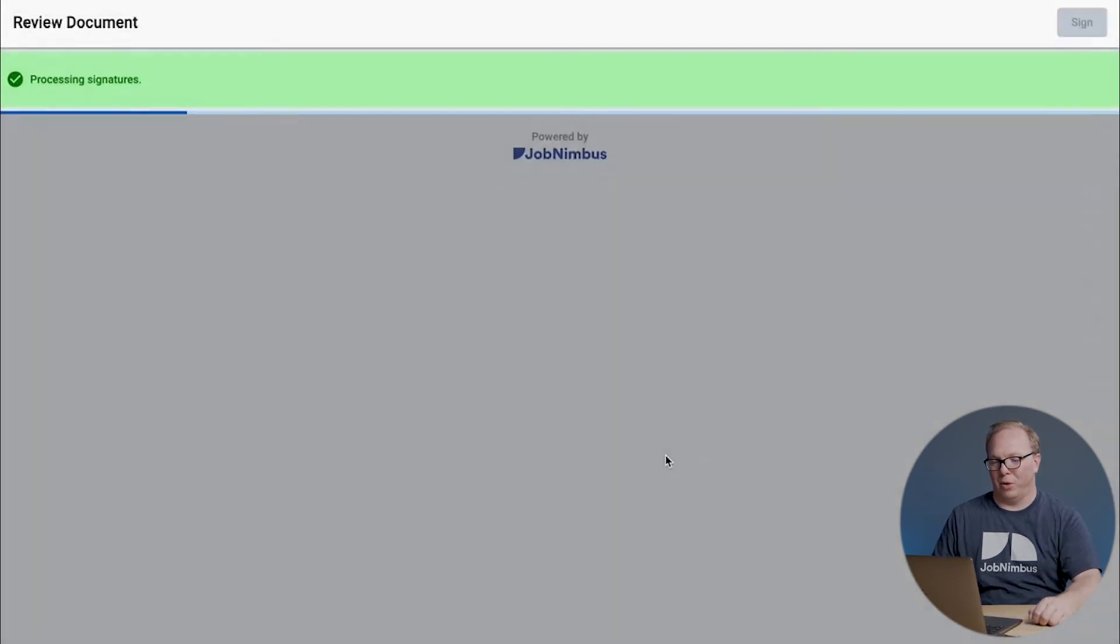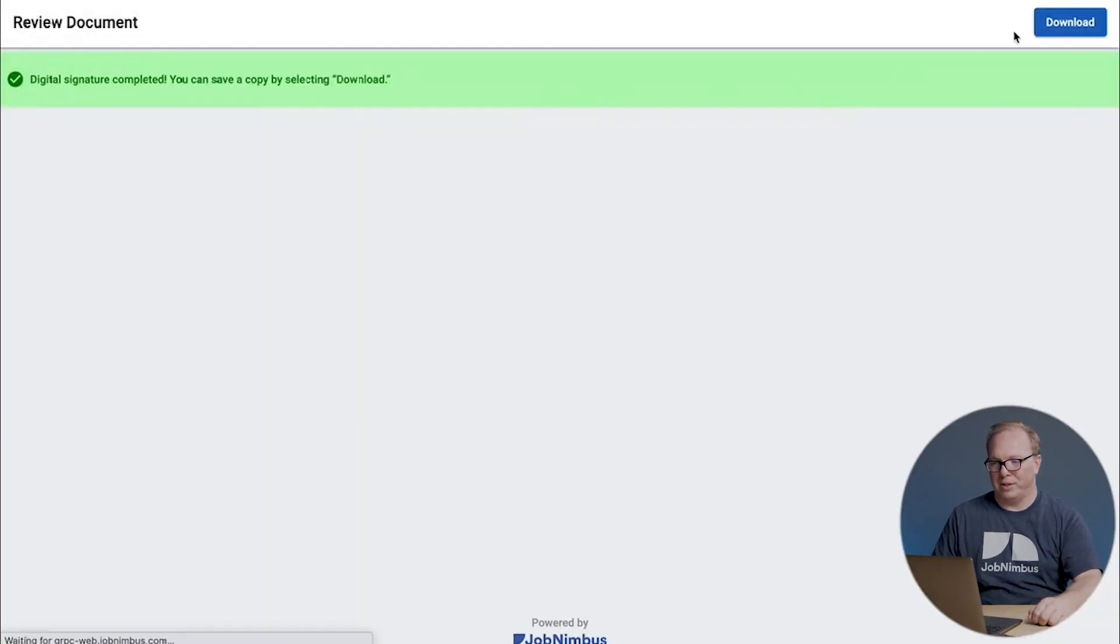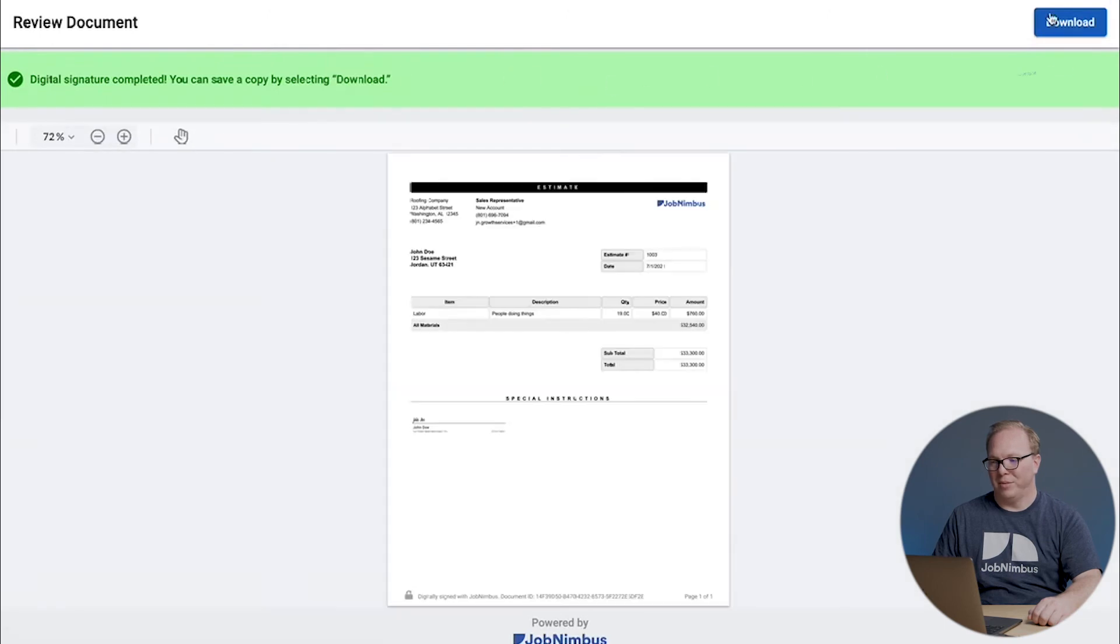And we're going to agree and sign. Once the document has been completed, they can save it with this download button right here.